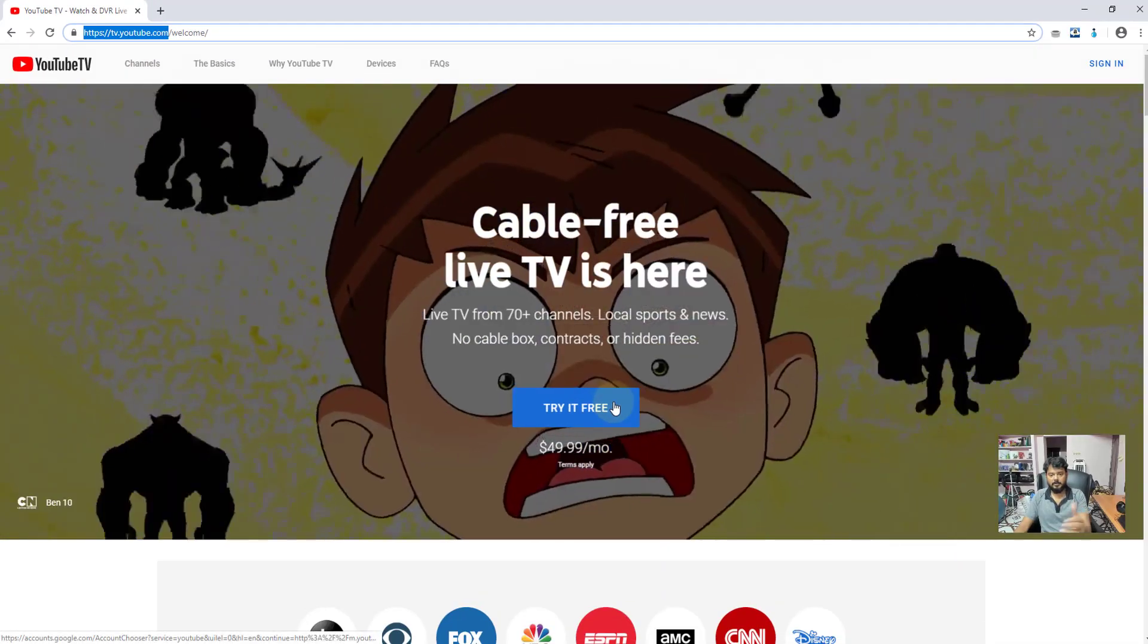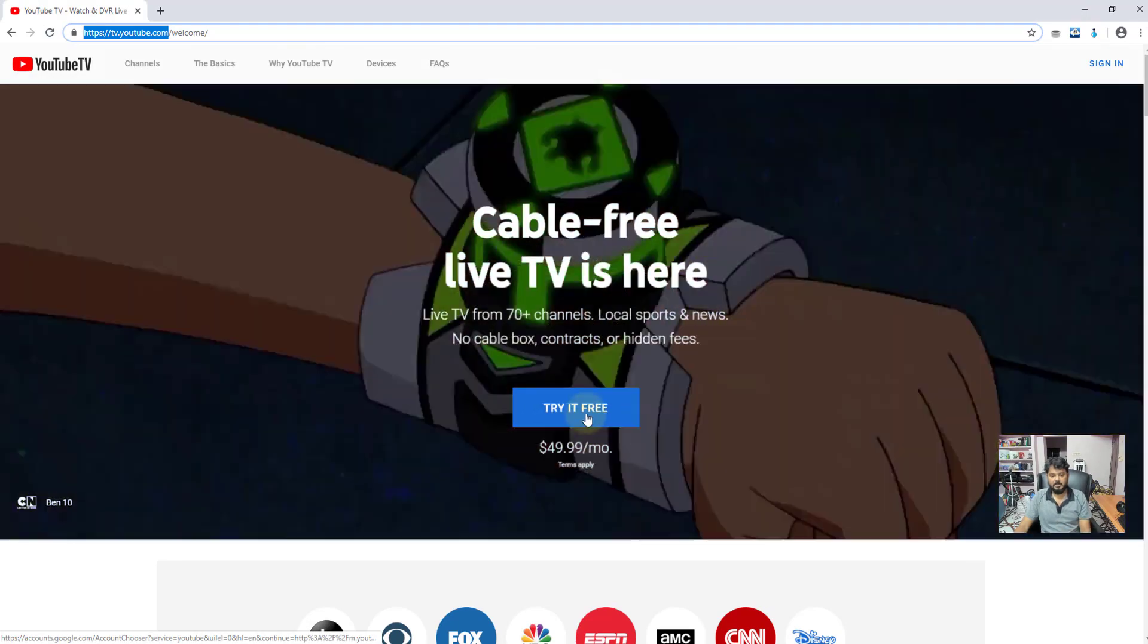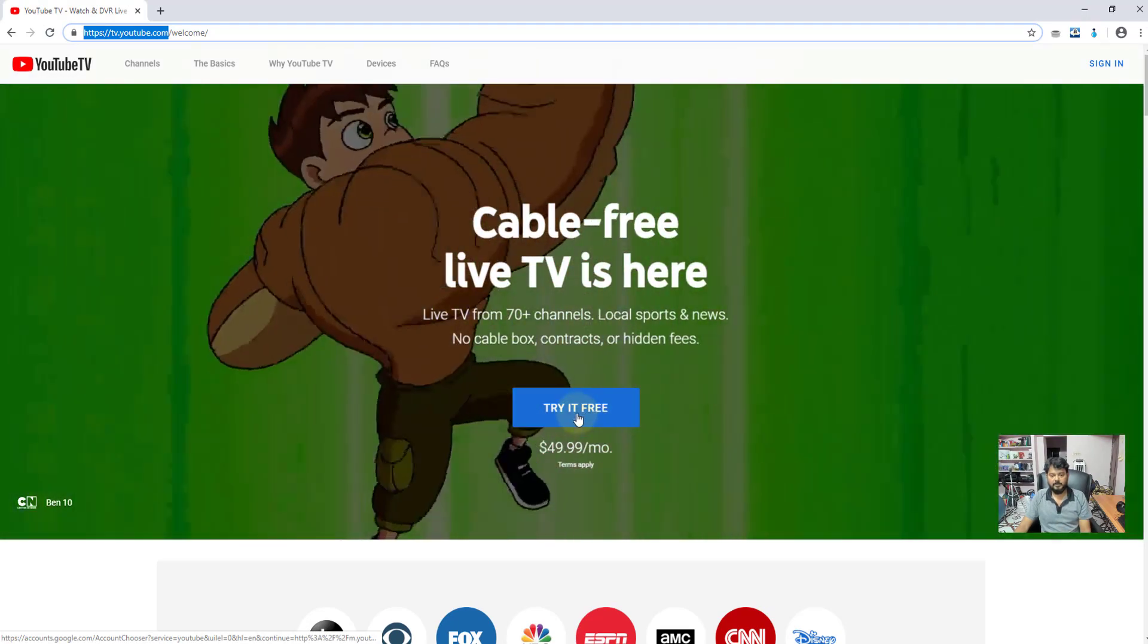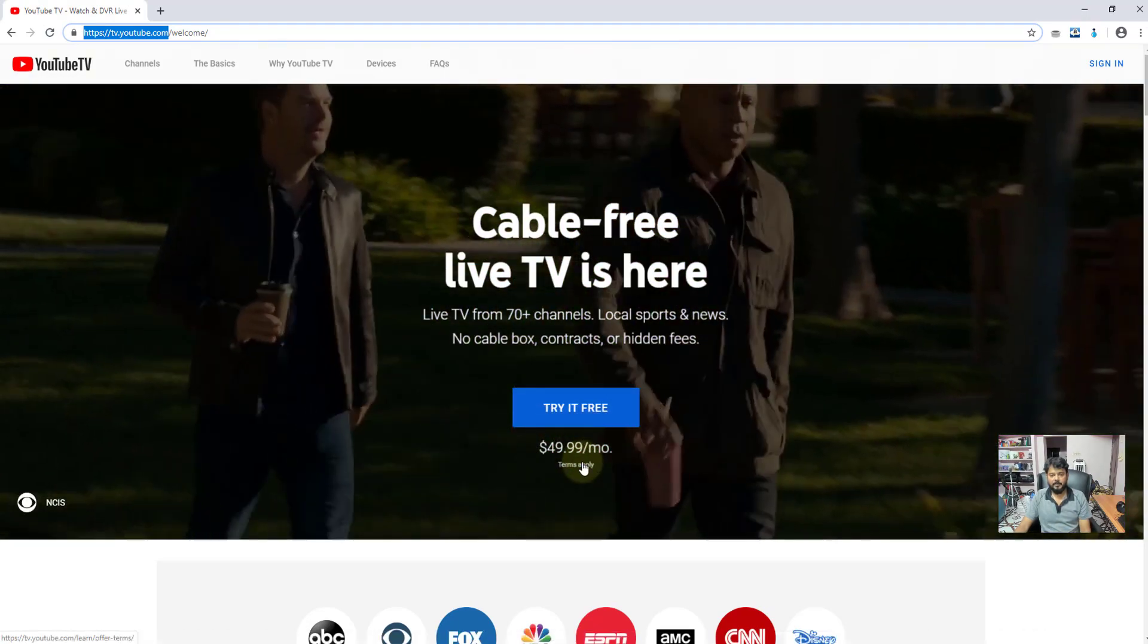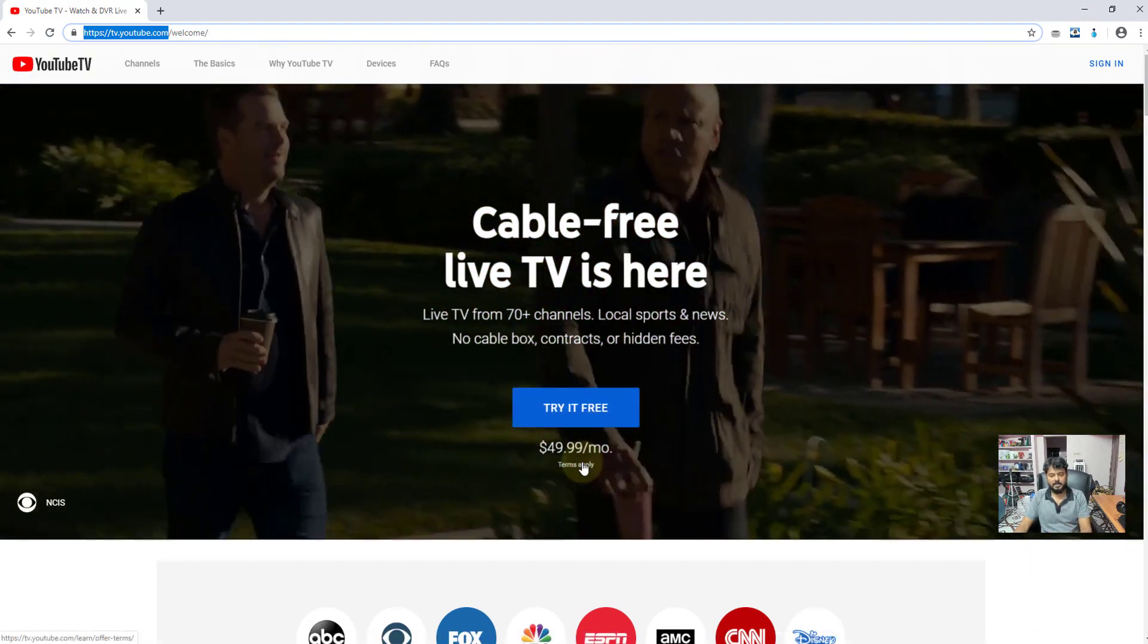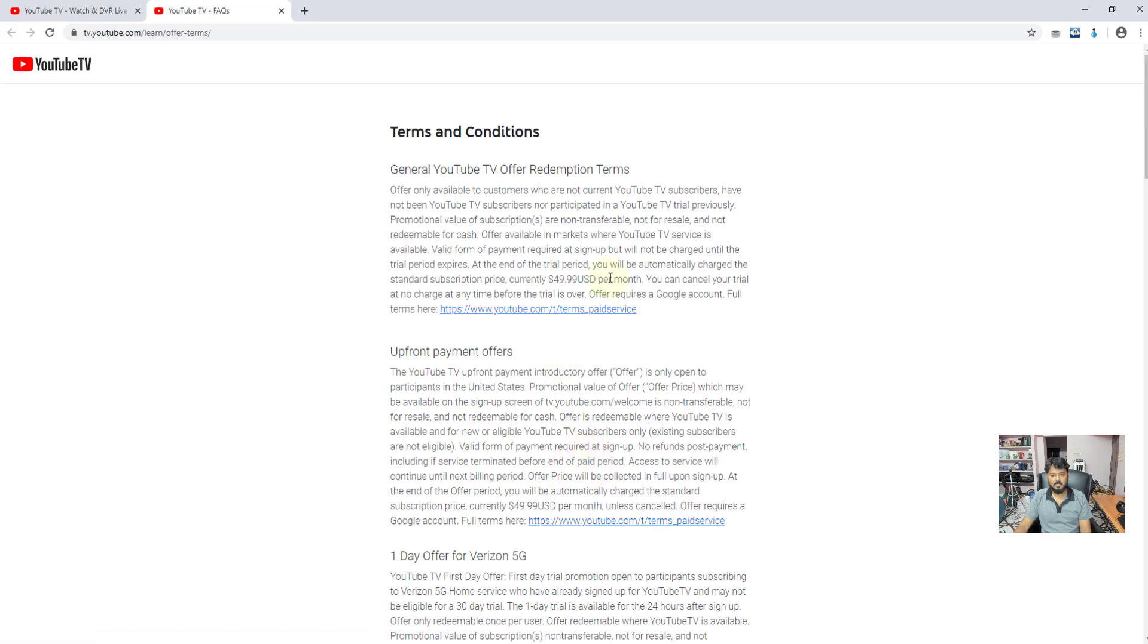On your page, you will see this option, try it for free. Before the trial, just read the terms and conditions. Here it says you can cancel your free trial at no charge at any time before the trial is over.